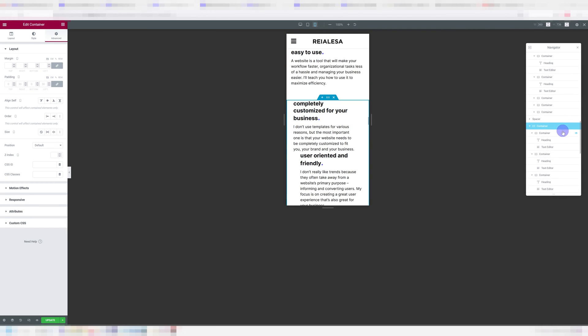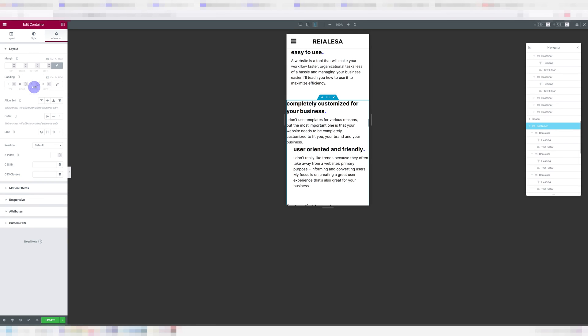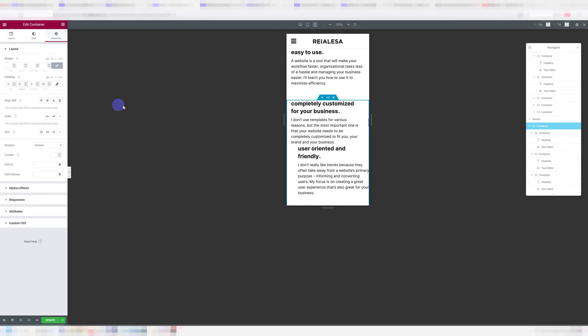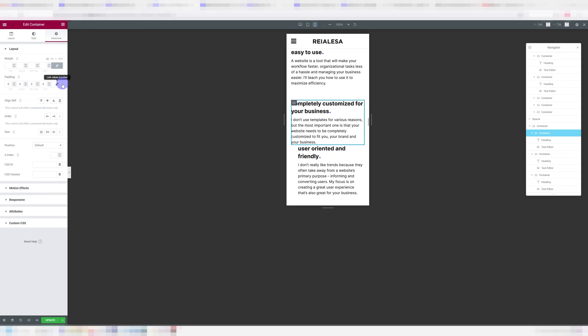I'm going to go ahead and go into my largest container, unlink the padding. I usually do 20 on the left, 20 on the right for mobile. And then again, just set the paddings for each container individually.